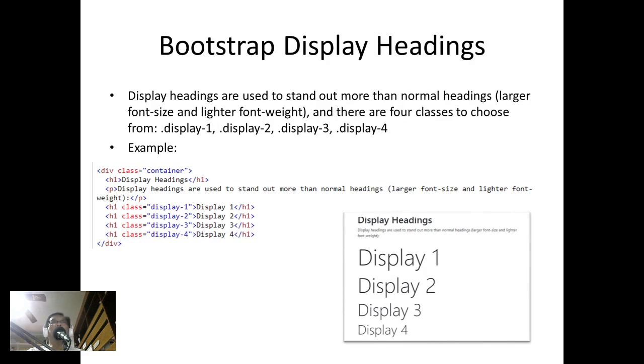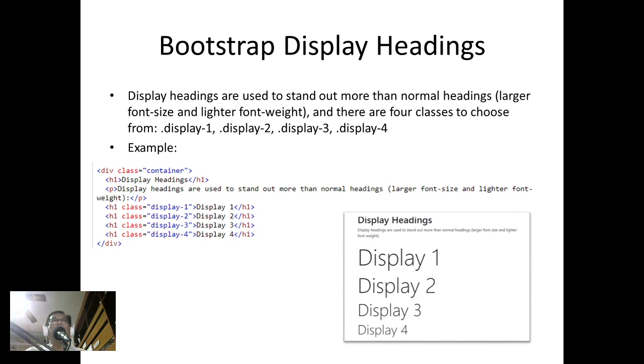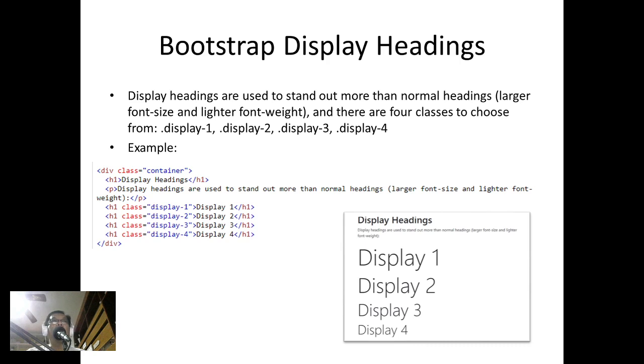Bootstrap display headings: display headings are used to stand out more than normal headings. We can have larger font size and lighter font weight, and there are four classes to choose from: display-1, display-2, display-3, and display-4.